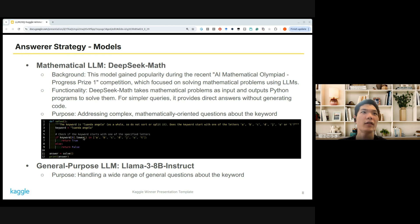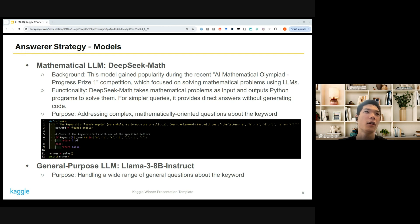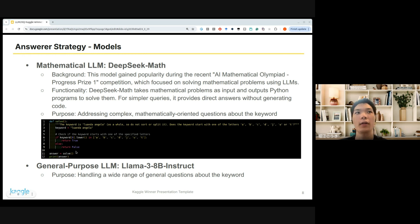So in this case, the keyword is specified, the letters are listed, and the question is: does the keyword start with one of these letters? It simply takes the first letter of the keyword and returns true or false, finally printing the answer.